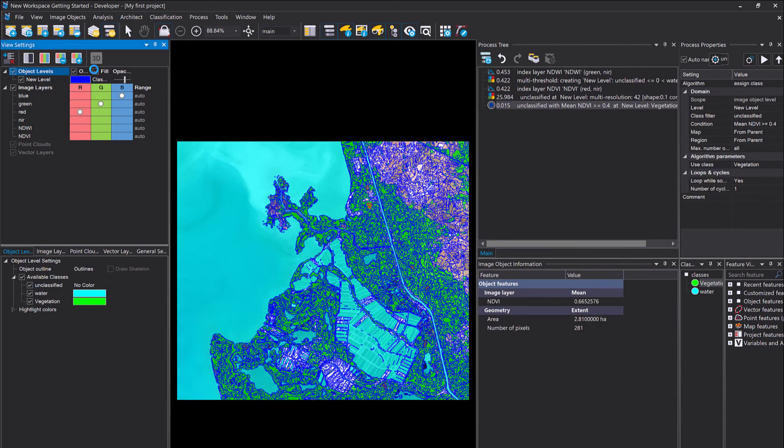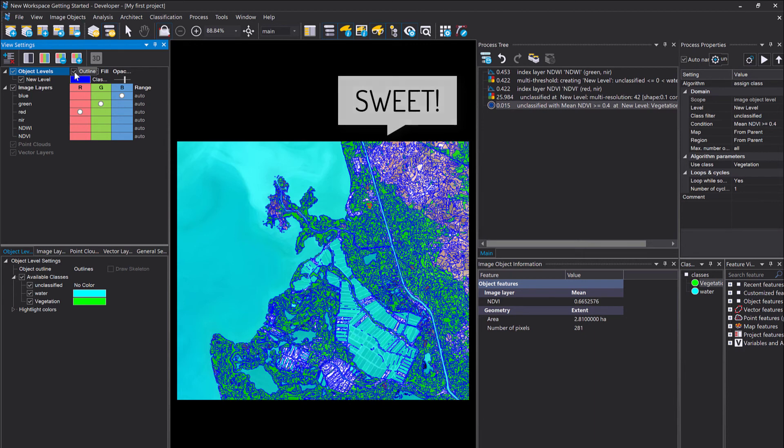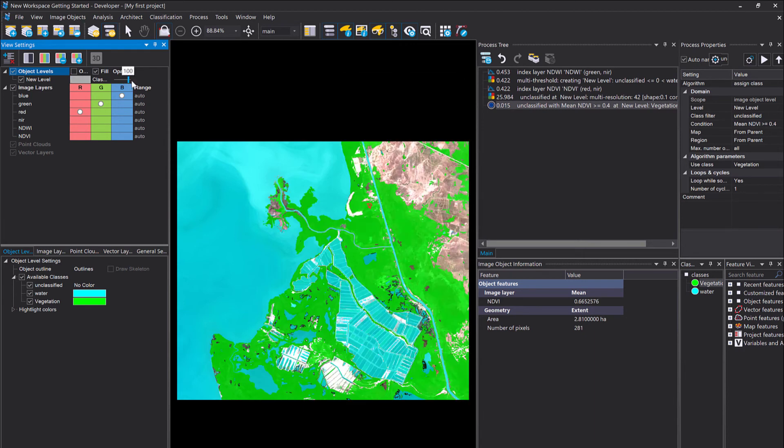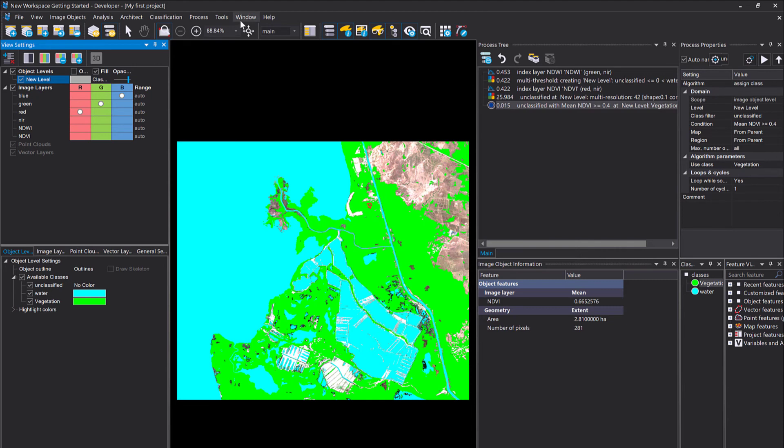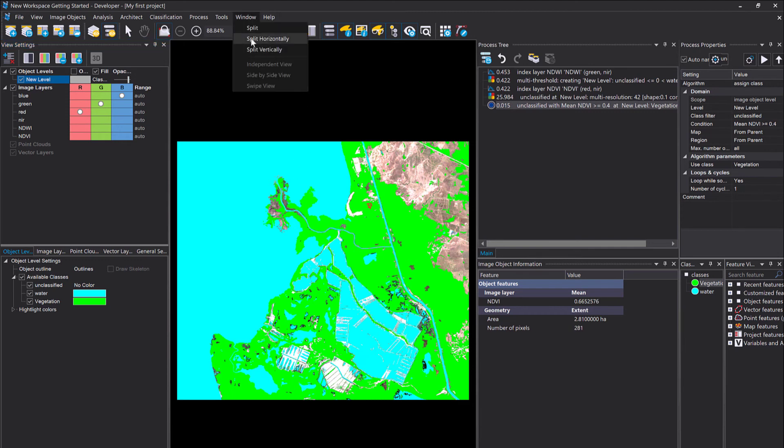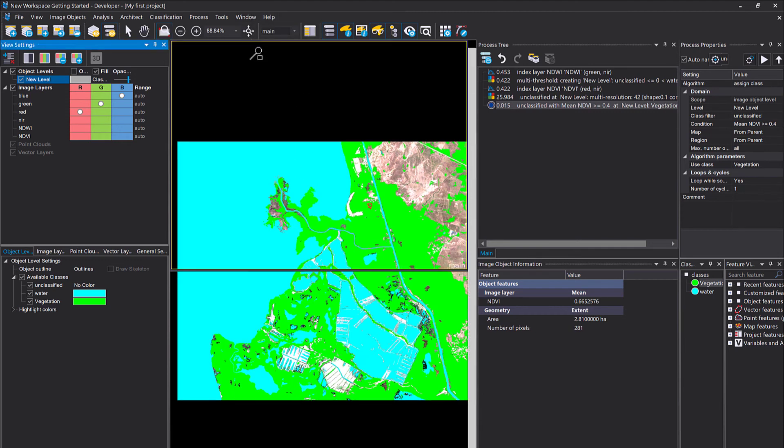After execution, you see some image objects are green now. This means they're classified as vegetation, and the transparent ones are still unclassified. But yeah, the vegetation and the non-vegetation—the unclassified—fits very well what I also visually see.